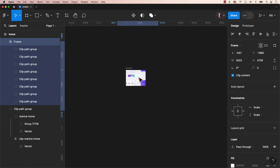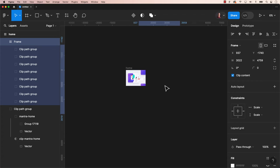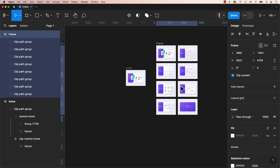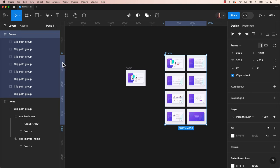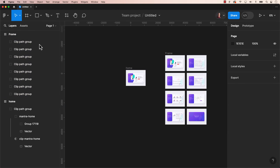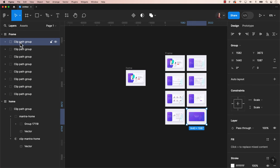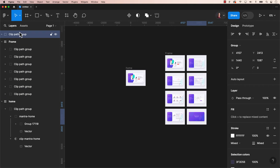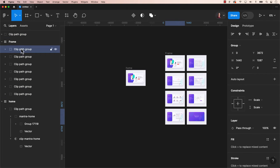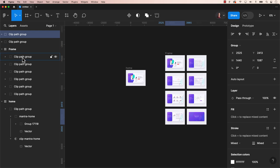A couple things could happen. One, the artboards may overlap each other when we paste them. Or the artboards may be copied and placed into one frame. A workaround could involve selecting the clip path group and moving it out of the frame too.